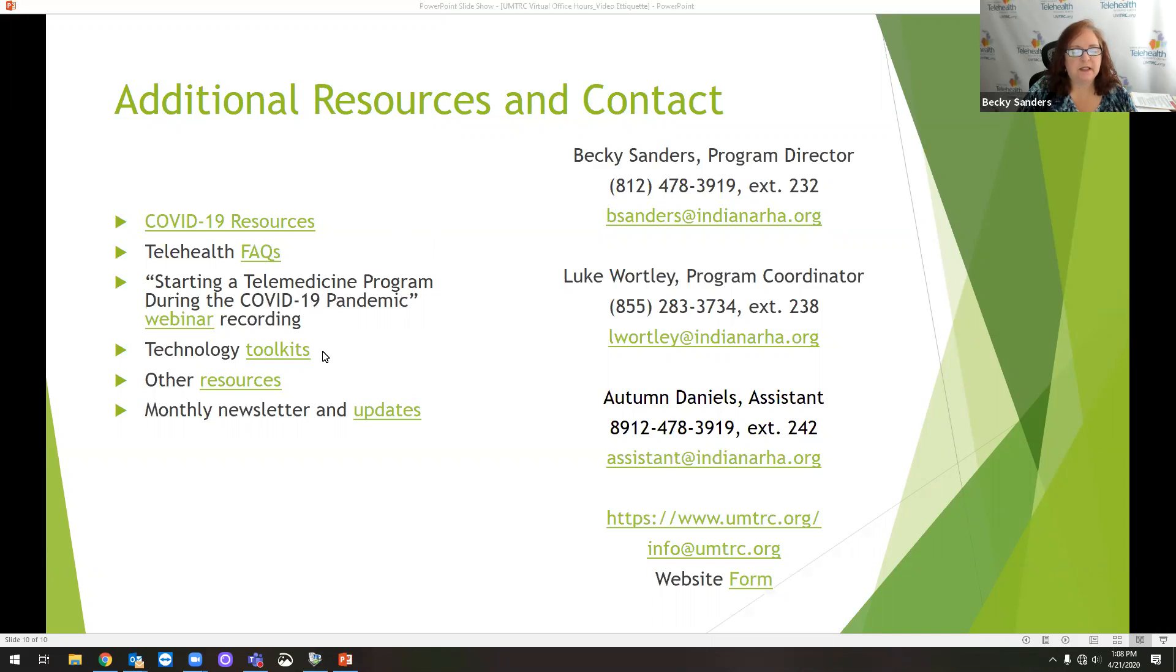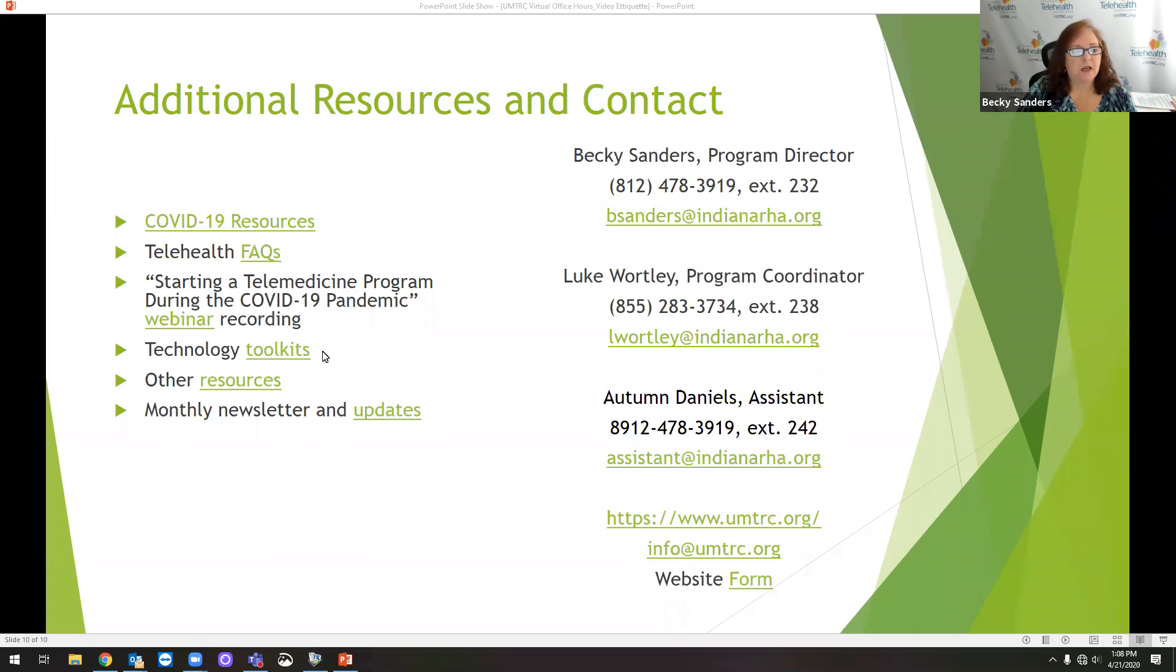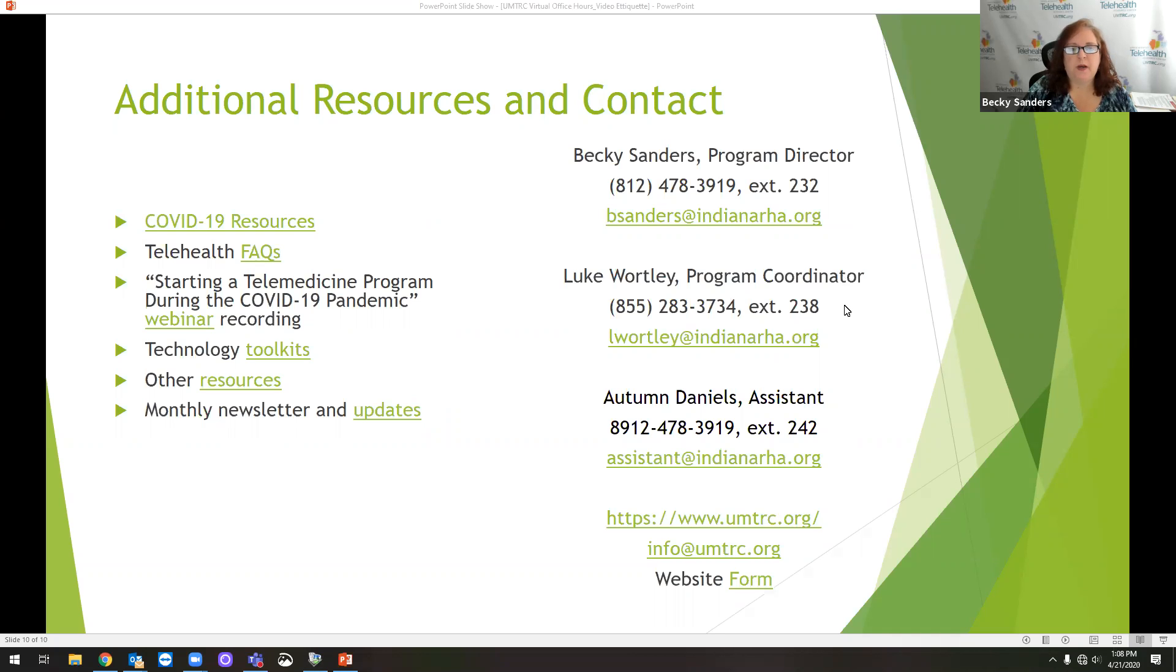I mentioned the webinar recordings. We've got several toolkits. There's the National Telehealth Resource Center that is specifically focused on technology. Other resources, you can sign up for our monthly newsletters. Contact information for myself, for Luke Wortley, who answers the majority of our technical assistance, and for Autumn Daniels, can be found here.